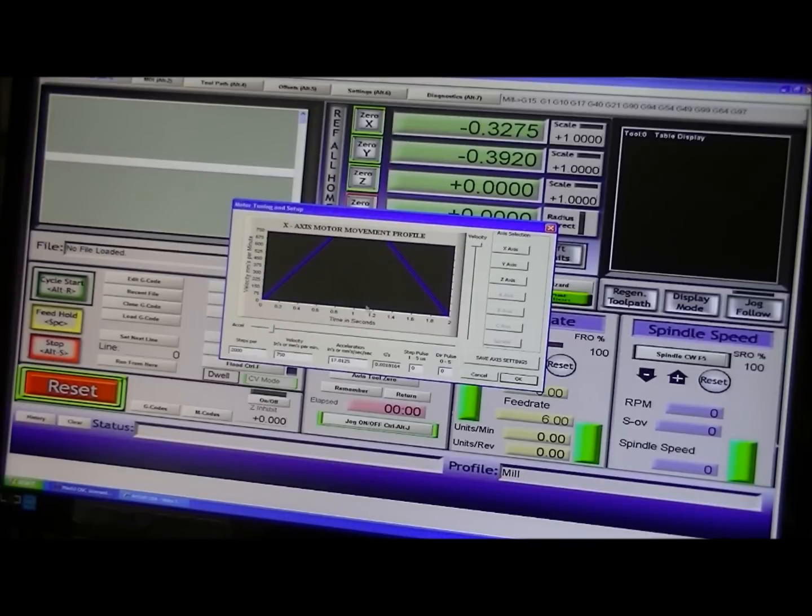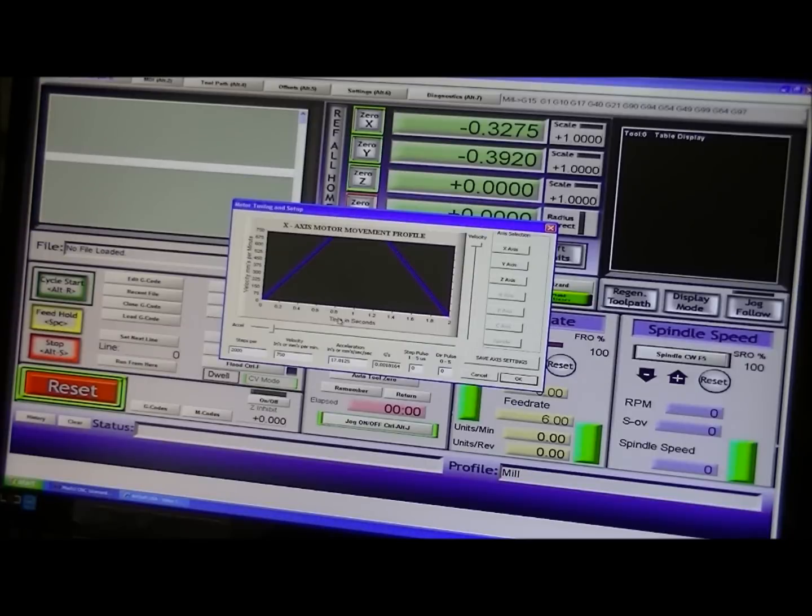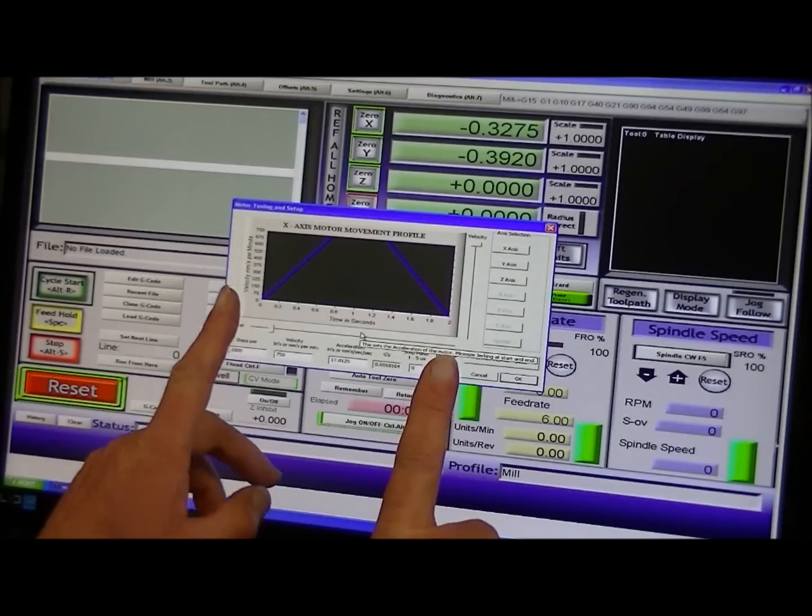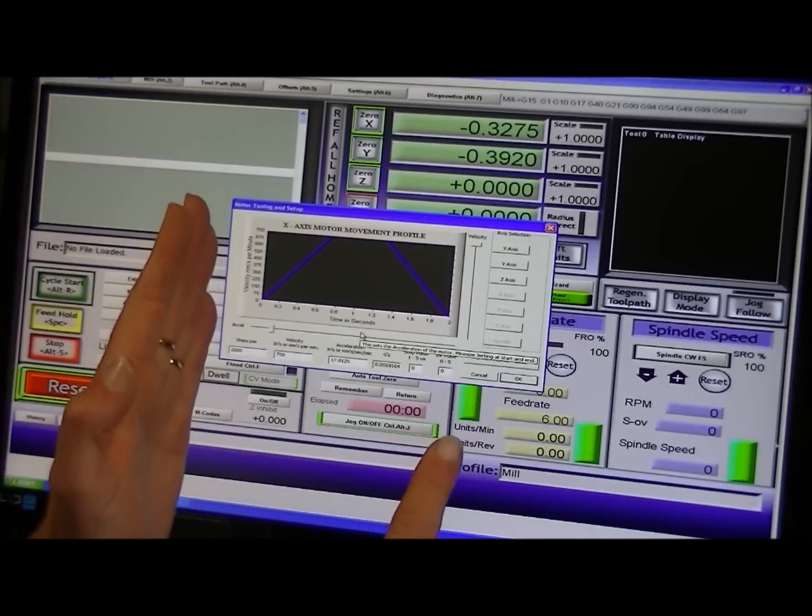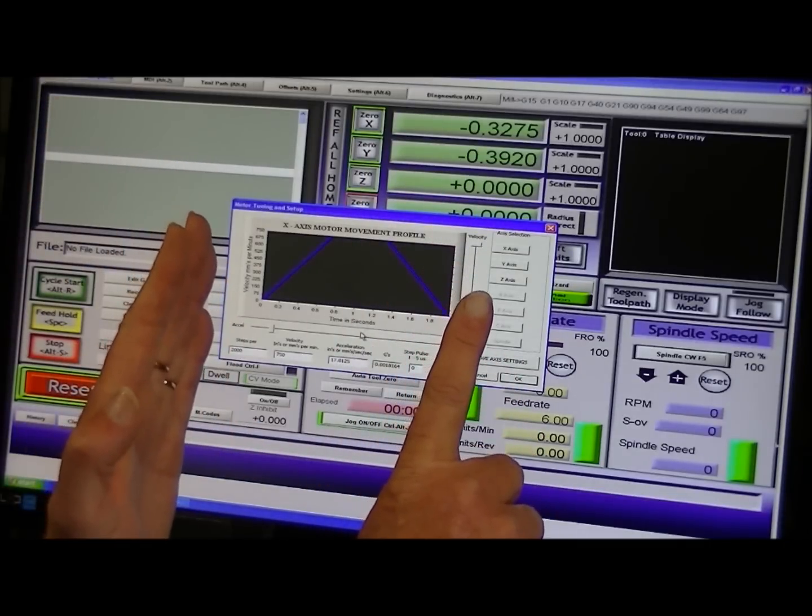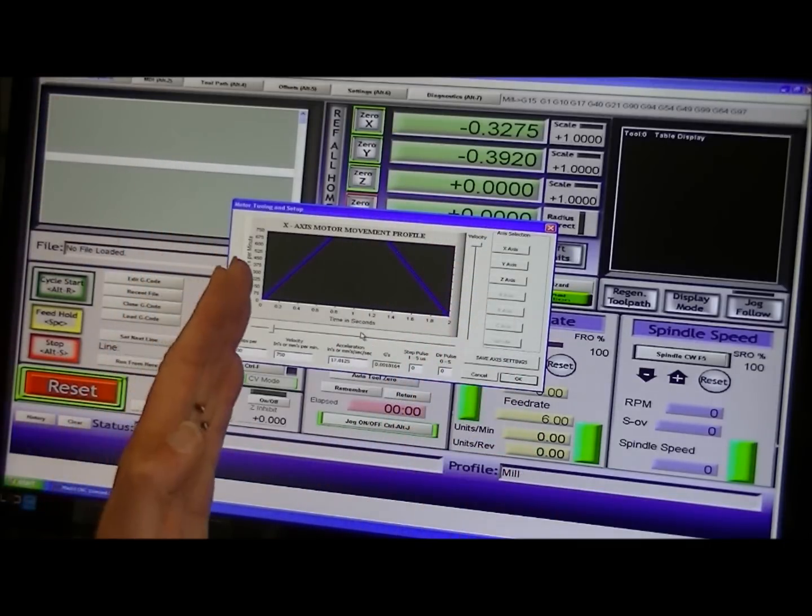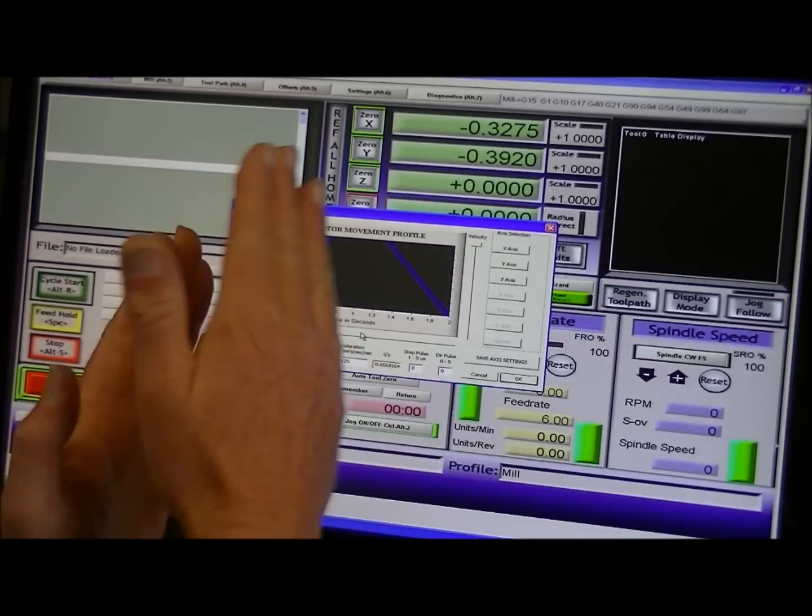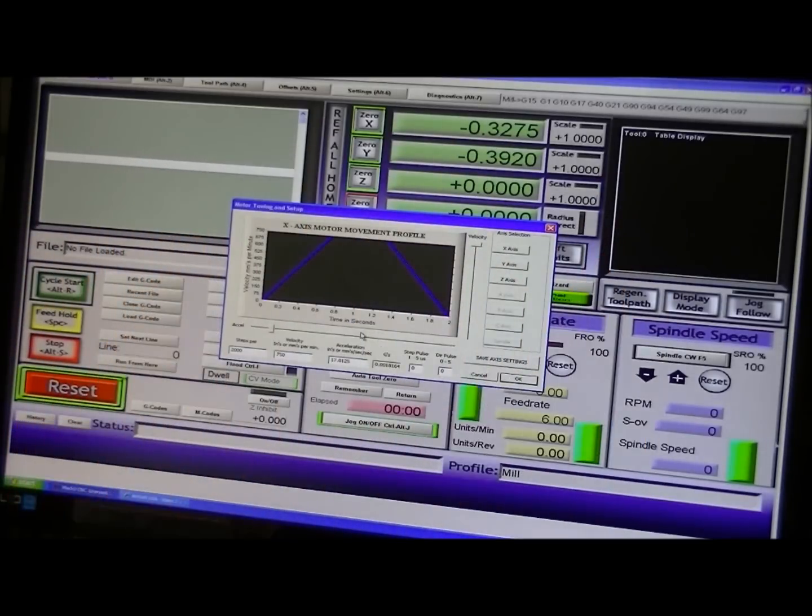I will fine tune this later on, and it will probably be in the next video, where I actually measure from point A to point B and let the axes travel that amount, and accurately measure it.